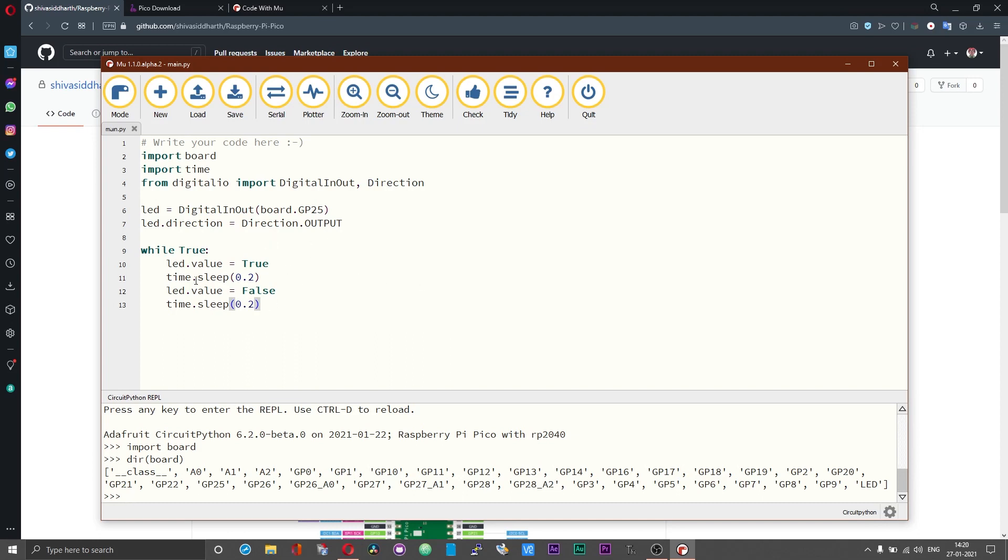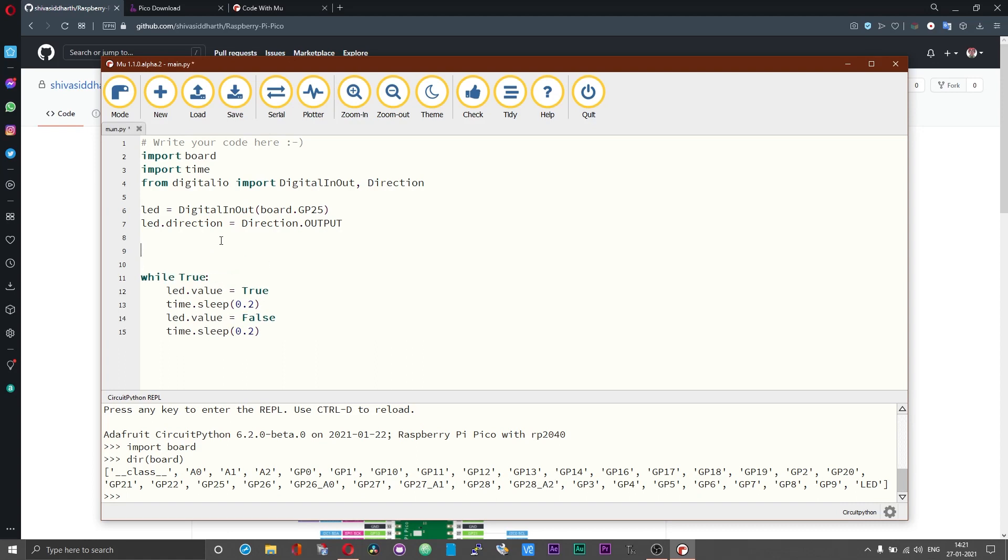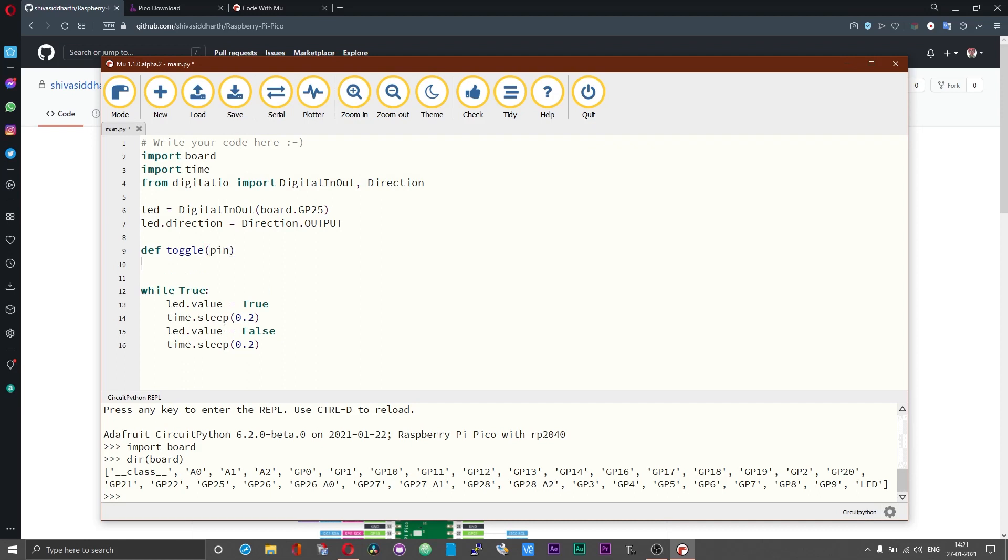Instead of using the time.sleep multiple times what you can do is you can create your own function over here. This is define toggle. This is because the CircuitPython does not have the toggle functionality like the MicroPython. Some of the features from MicroPython have been stripped off that is missing over here in CircuitPython.